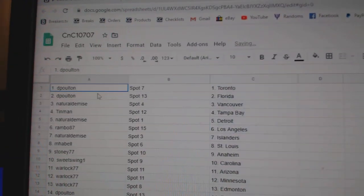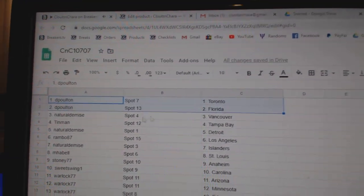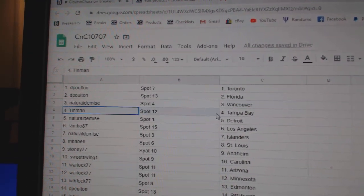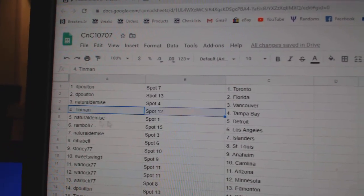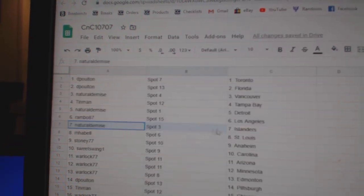All right, DP's got Toronto, Vegas, and Florida. Natural Vancouver, Tin Man Tampa, Natural Detroit, Rambo LA.